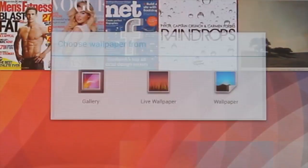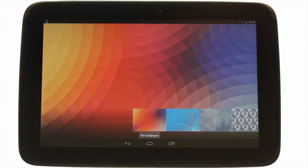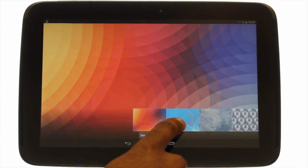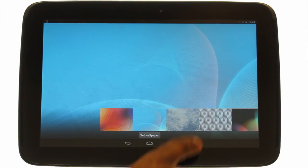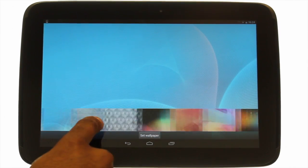The wallpaper option will show you a range of high-quality still images. Scroll through to view the entire collection.